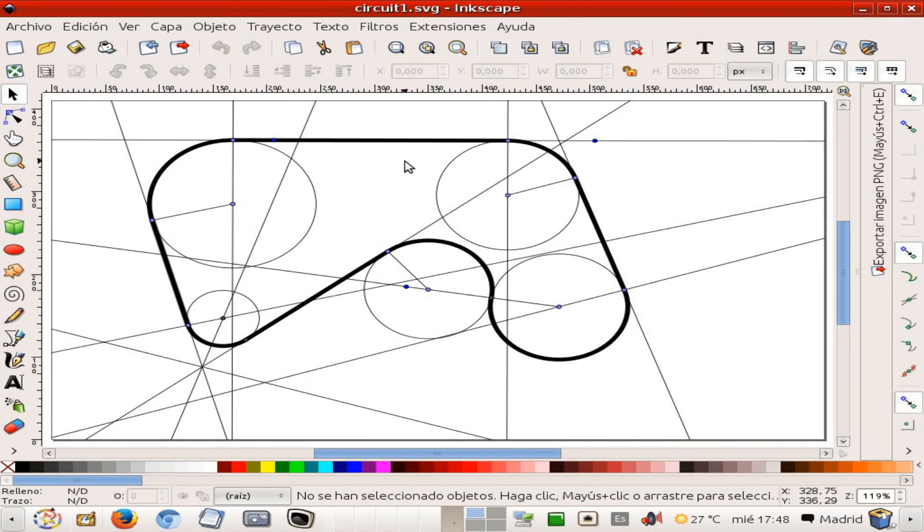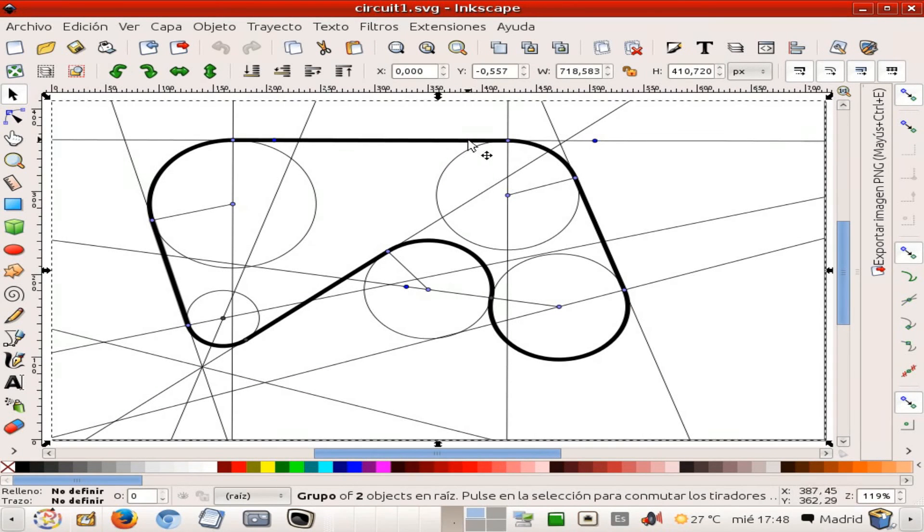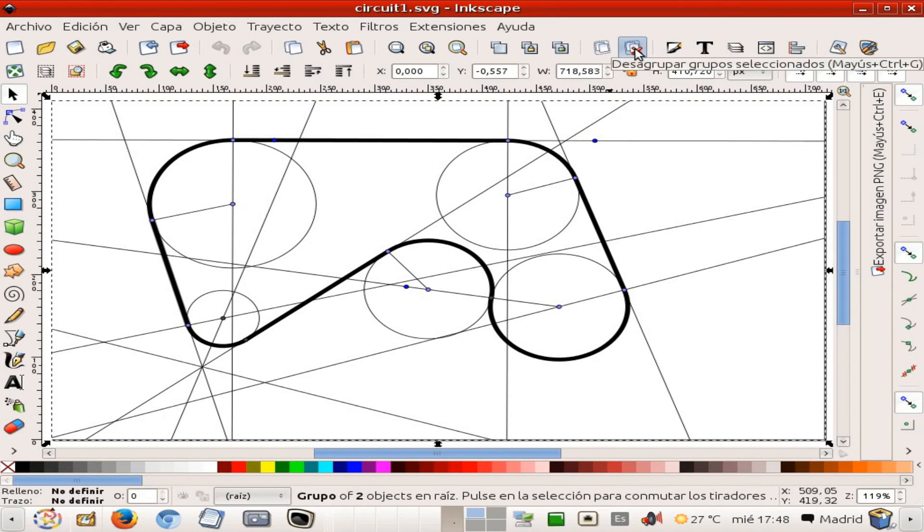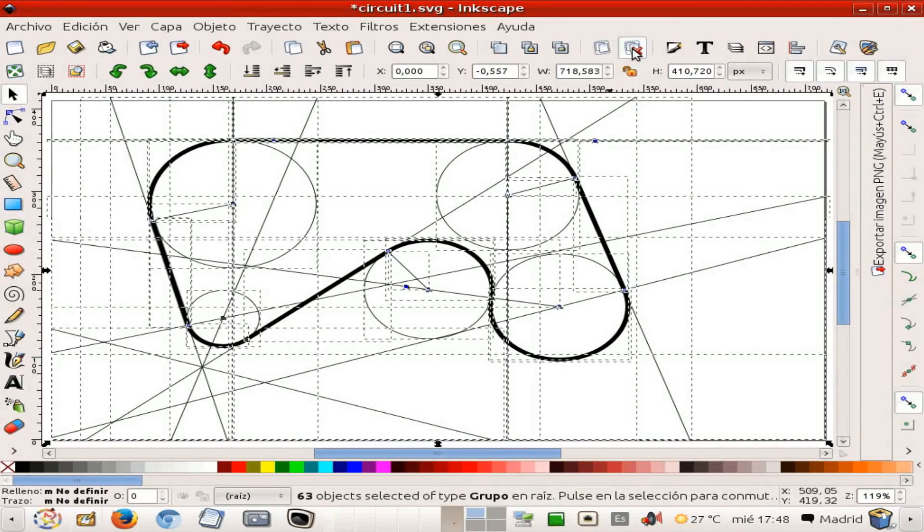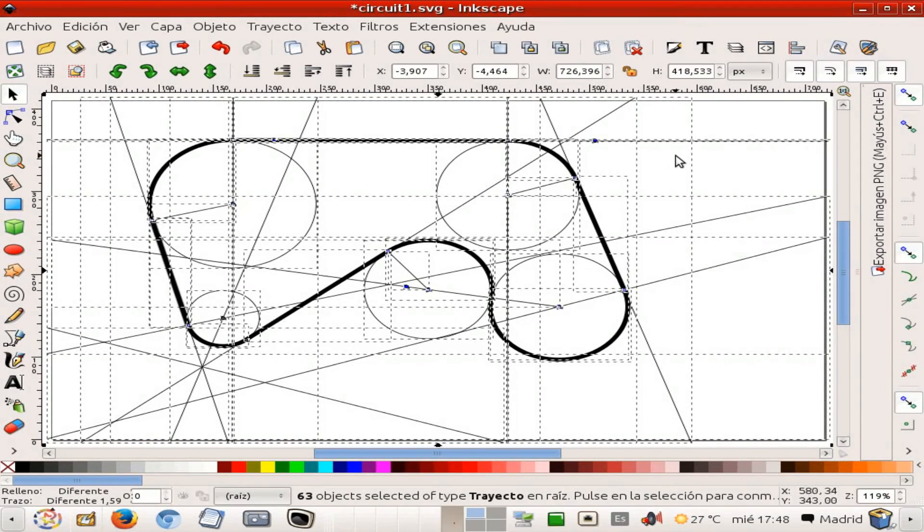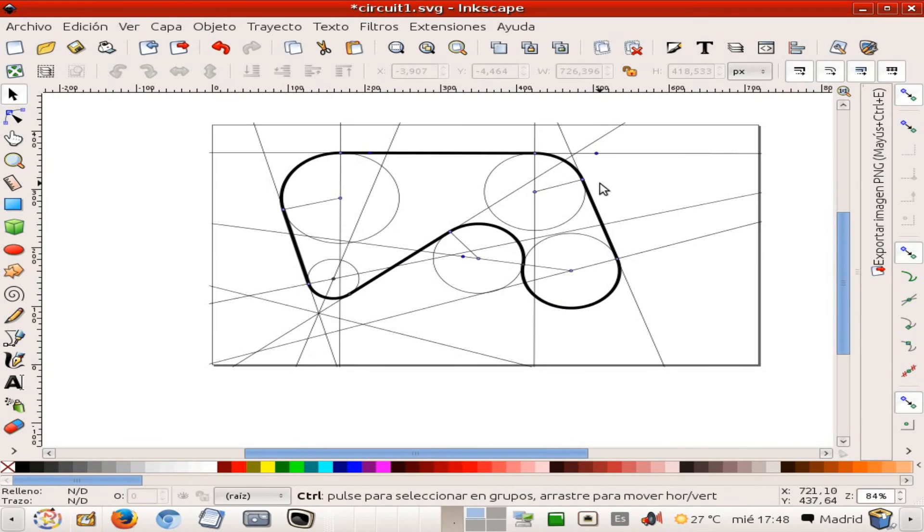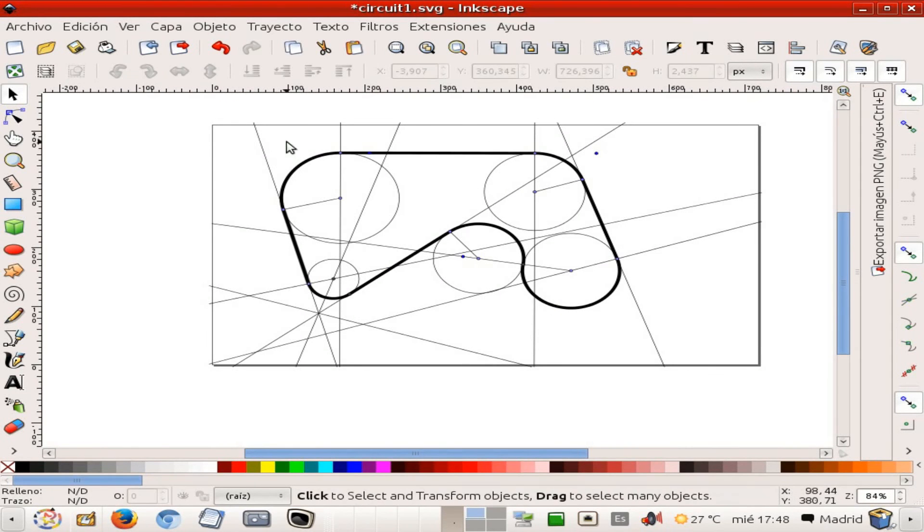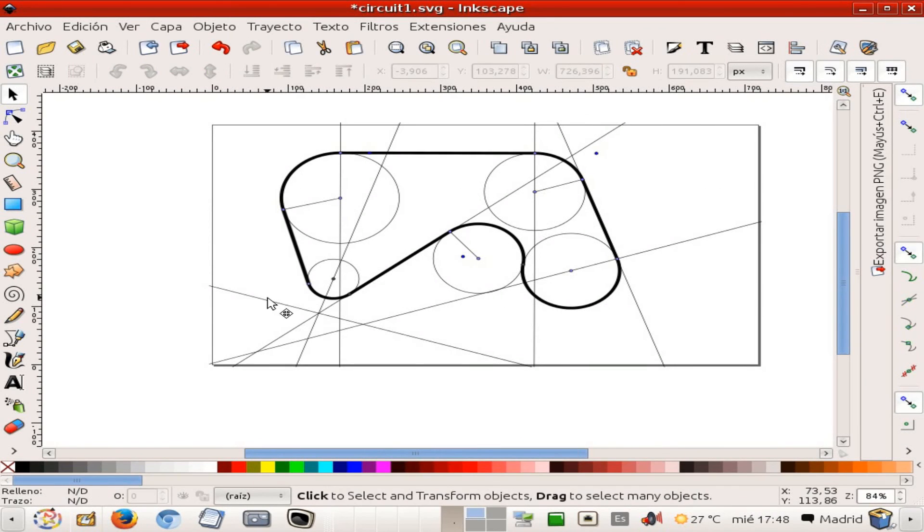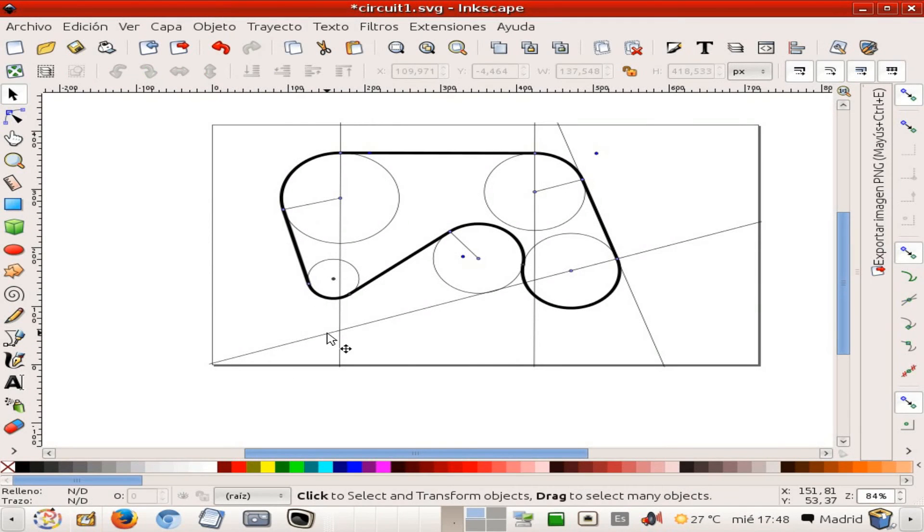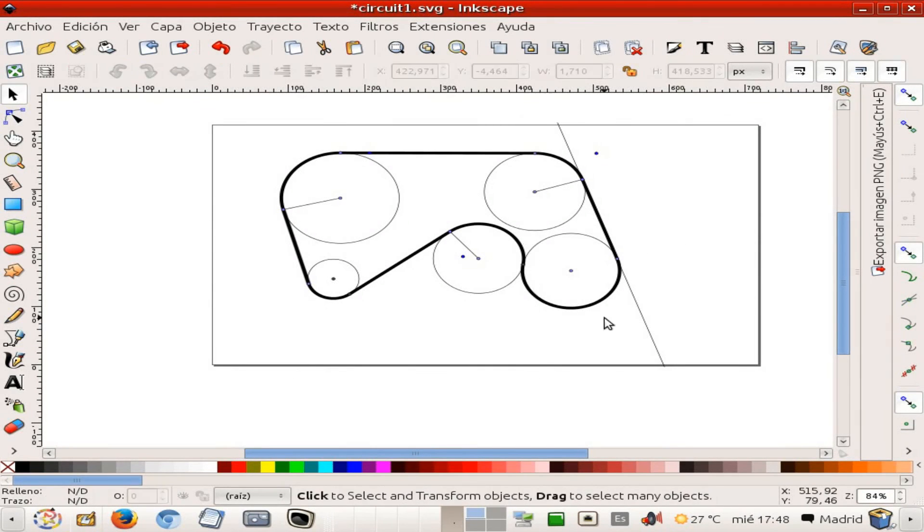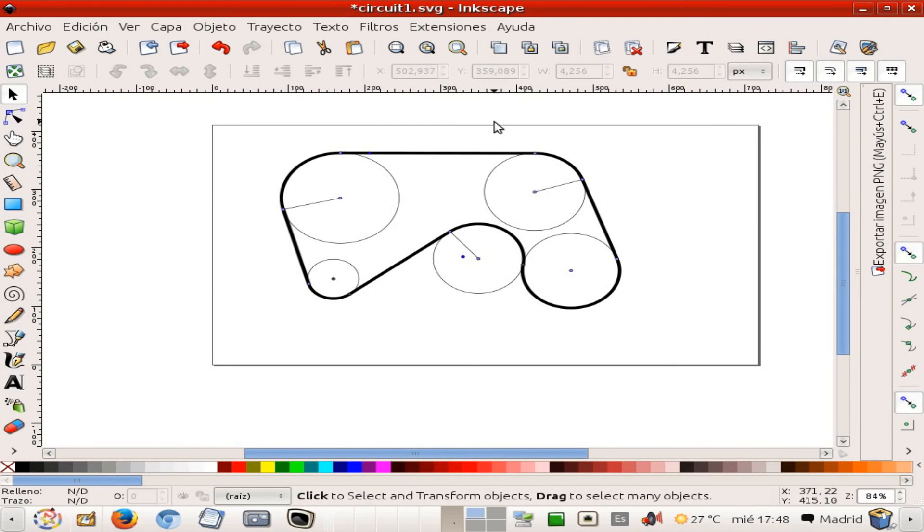Nice, so right now everything is grouped together. That can be undone by the use of this icon. So you see we have several many different lines which I am going to delete. I'm going to get rid of all which is not strictly speaking part of the racing track itself.